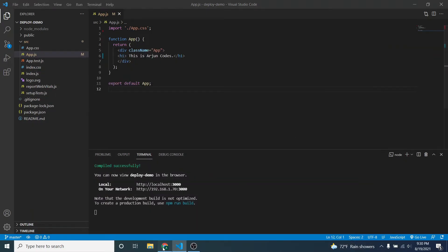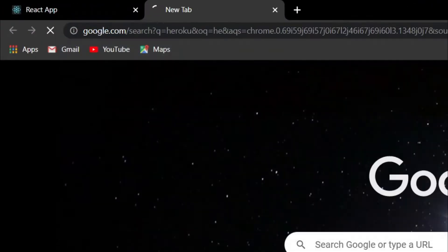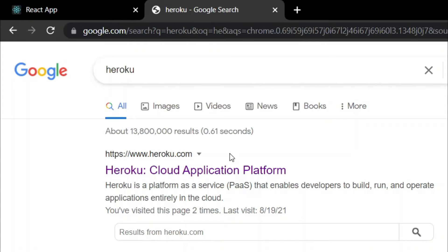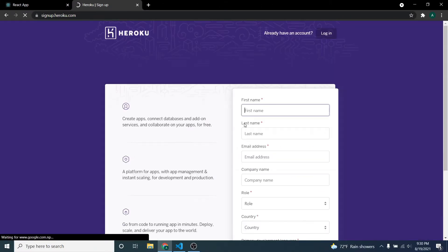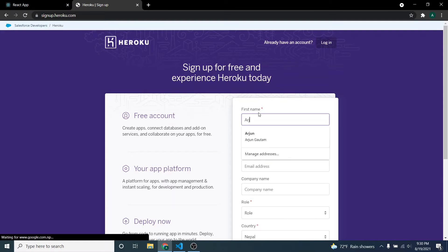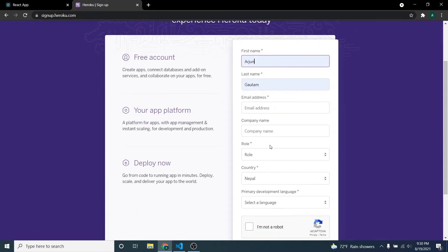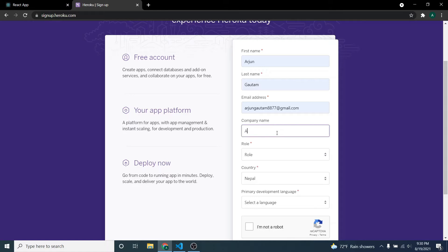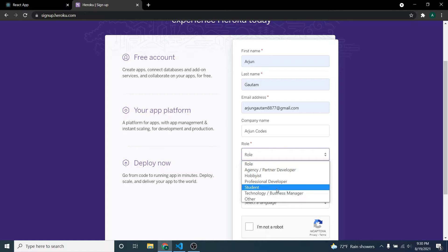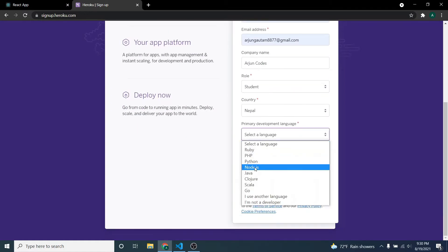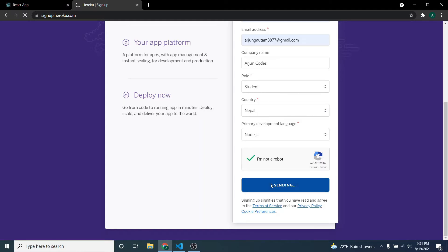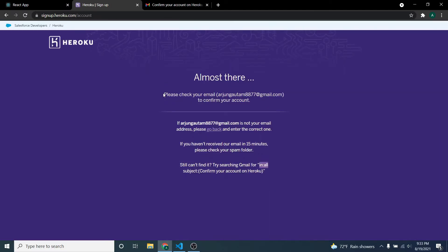Once the application is created, I want to deploy it to Heroku. Let me go to heroku.com — just type Heroku and go inside this cloud application platform. You can just sign up by filling the form. I'll give a company name, set the role to Student, country Nepal, and choose Node.js.